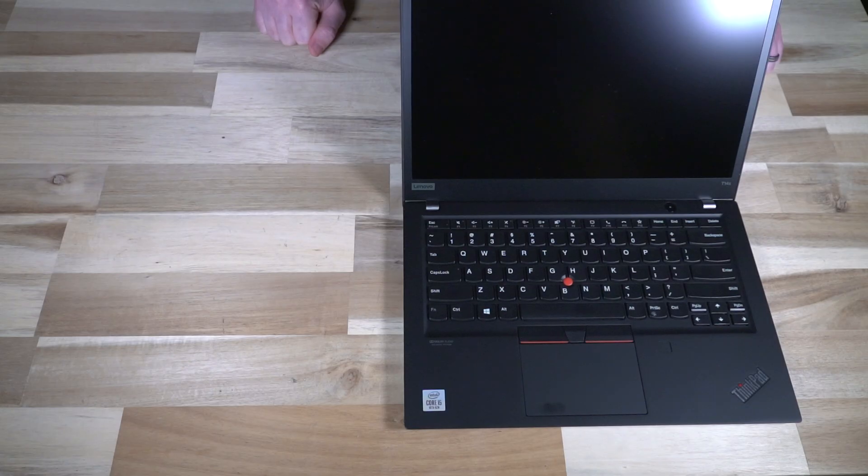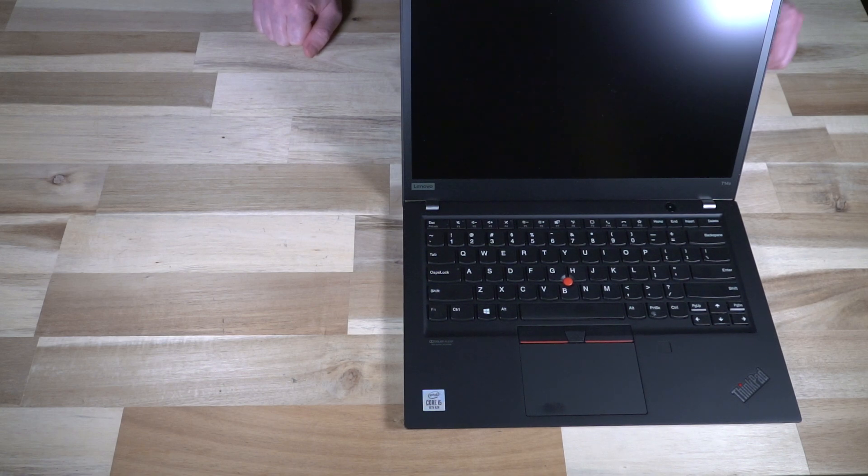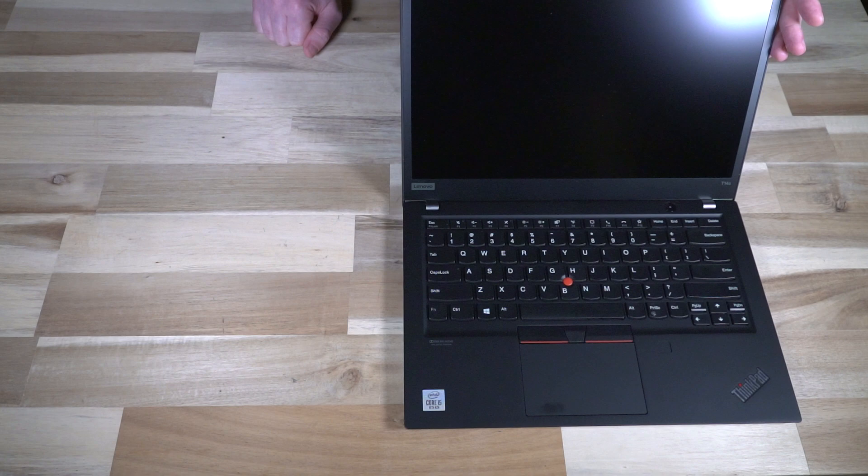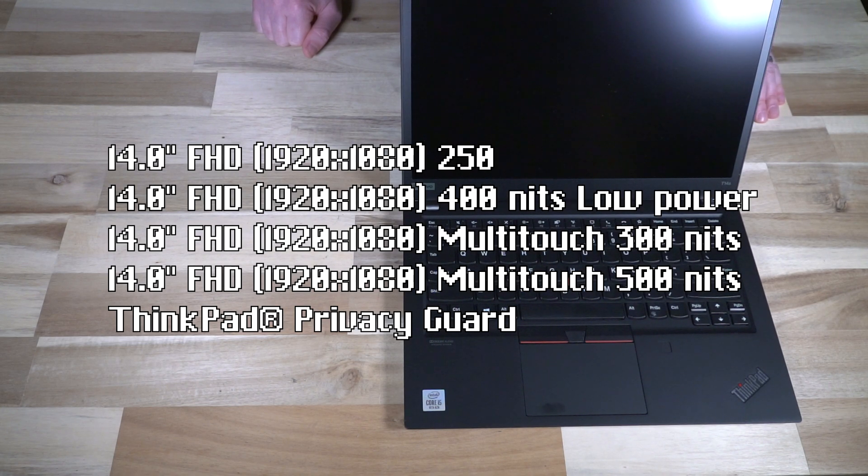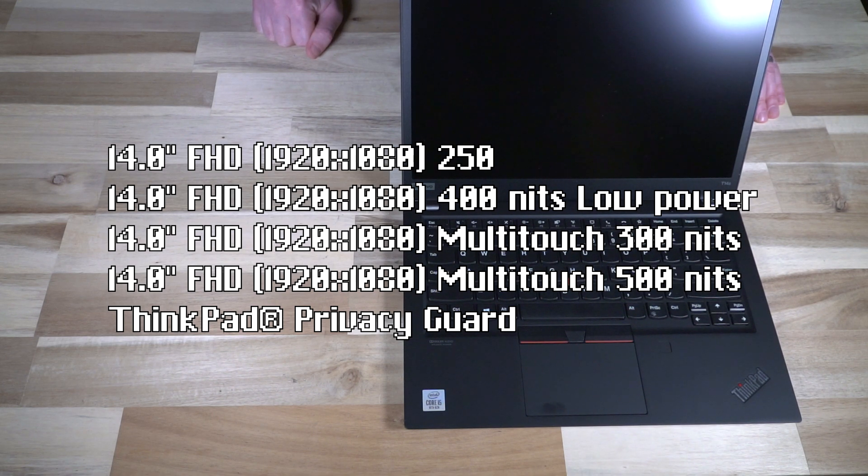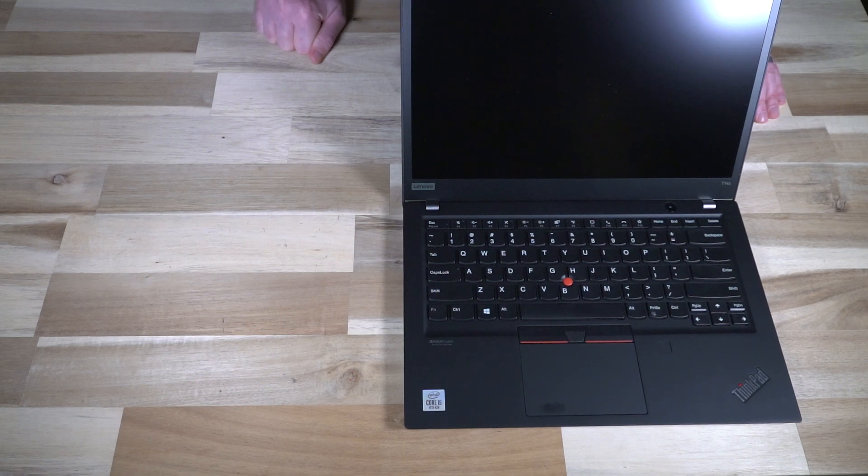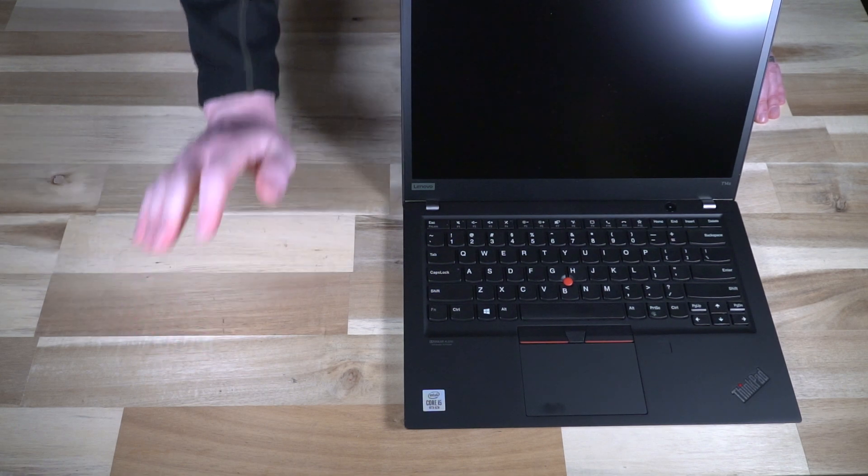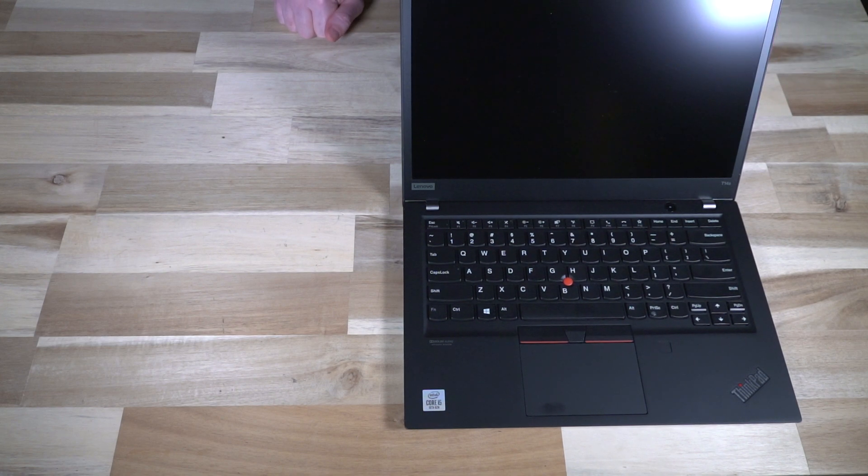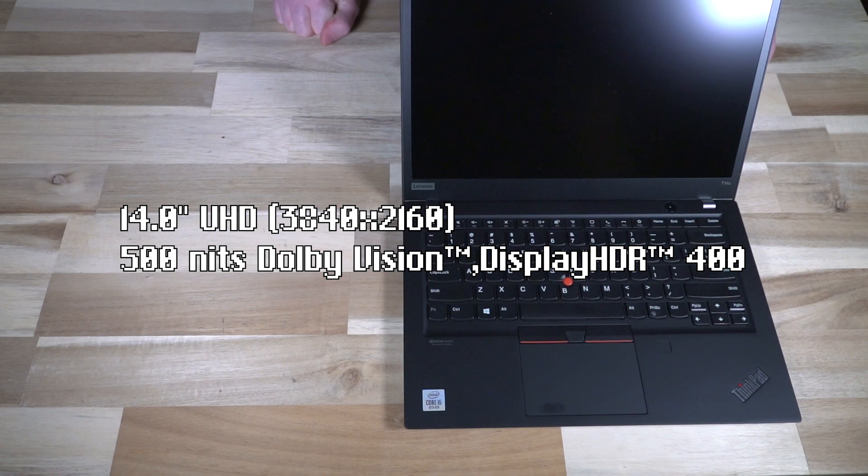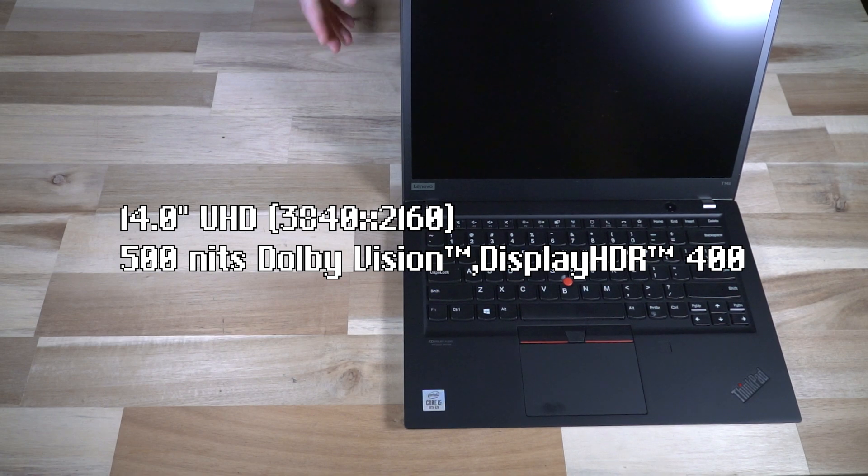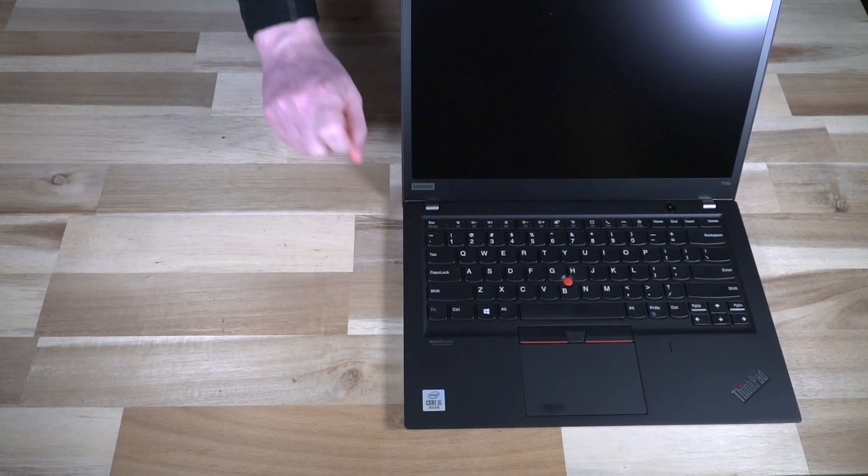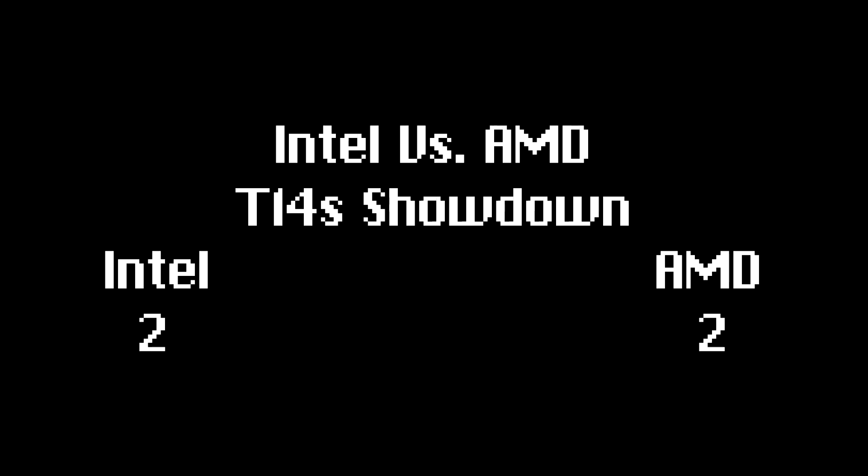In terms of displays they're mostly the same. For example, on the Intel we have a 1920 by 1080 250 nit panel, a 1920 by 1080 400 nit low power panel, a 1920 by 1080 300 nit touch, and then a 1920 by 1080 500 nit touch with privacy guard. The same displays were available on the AMD variant with one exception. Intel had a UHD 3840 by 2160 500 nit Dolby Vision display HDR 400. All that being said is that this had an exclusive display on the Intel model.